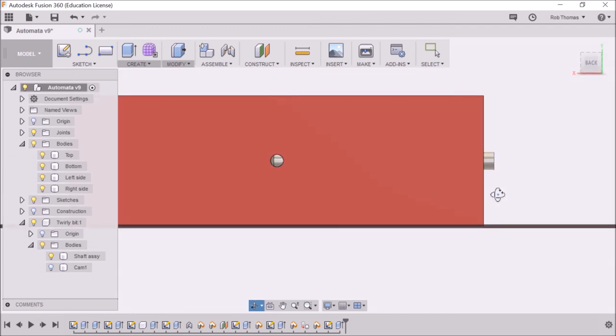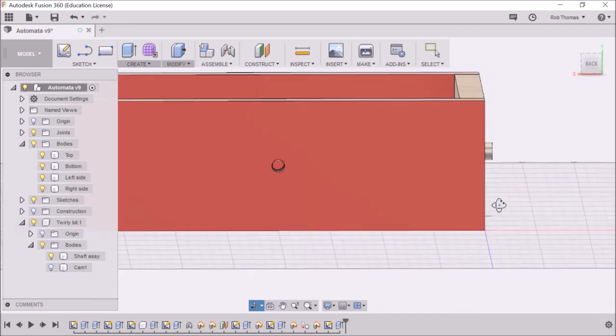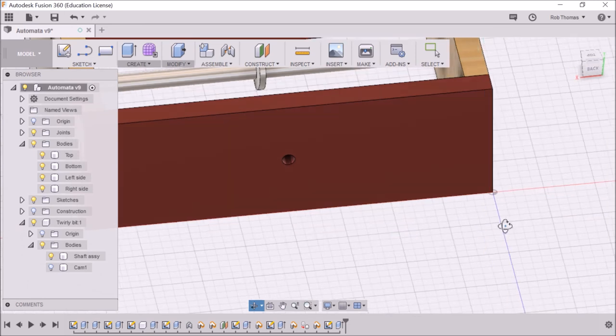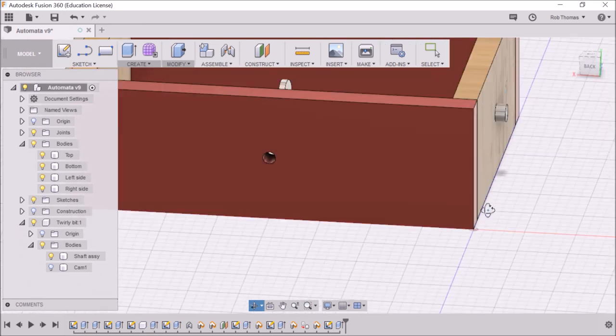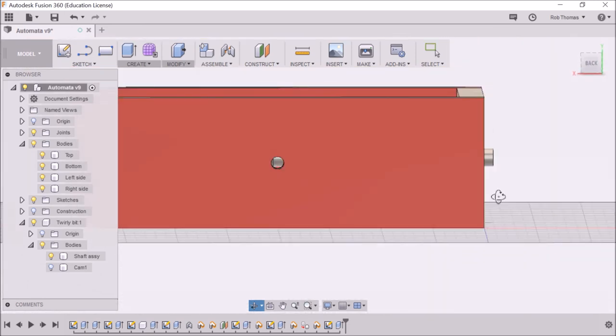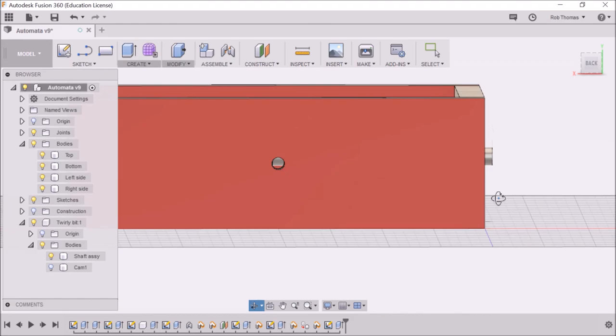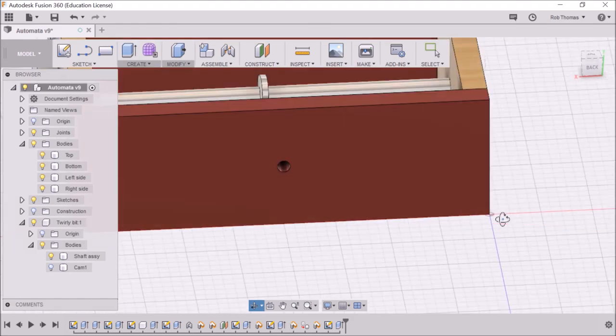And I'm making sure that it lines up to the cam, which it doesn't quite line up. But that's not too bad.